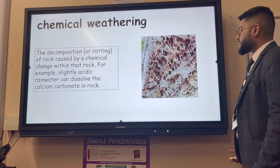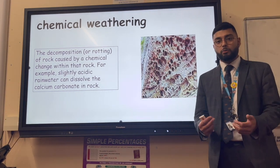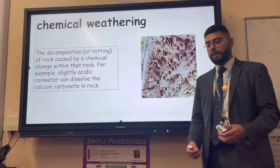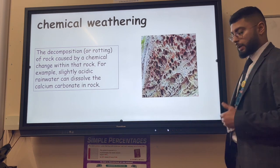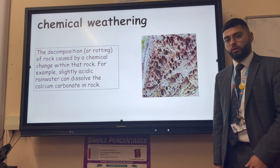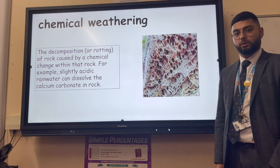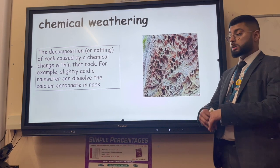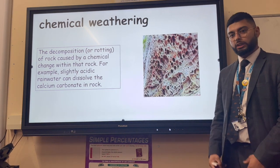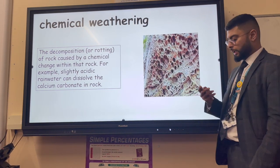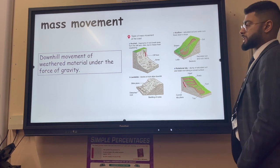Chemical weathering is the decomposition of rock by a chemical change. A classic example is rainwater, which is slightly acidic. When that acid falls onto limestone at the coastline, it dissolves the rock in a chemical reaction, forming calcium carbonate.